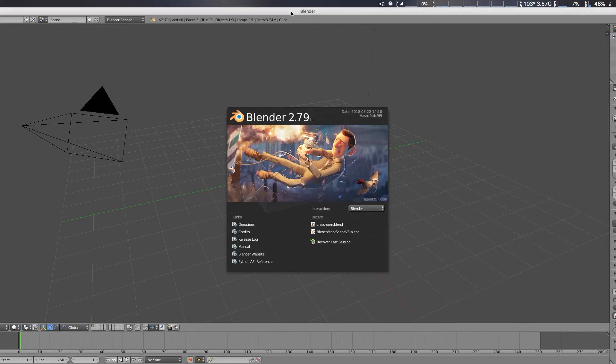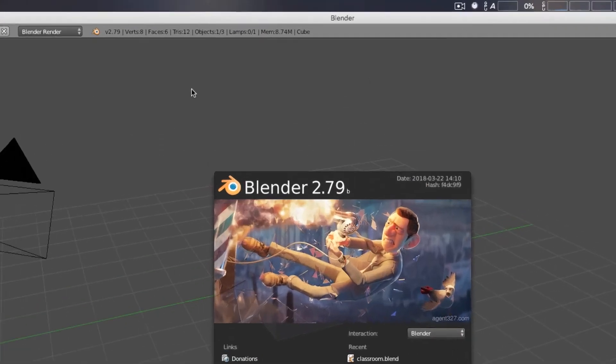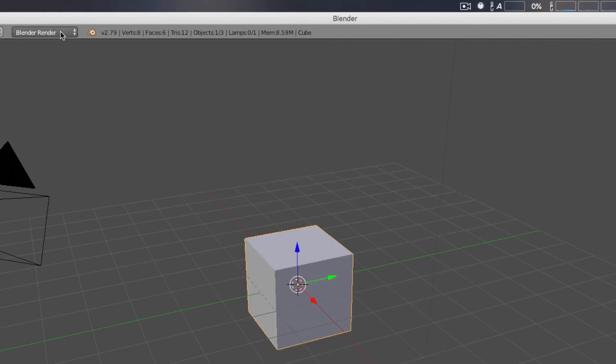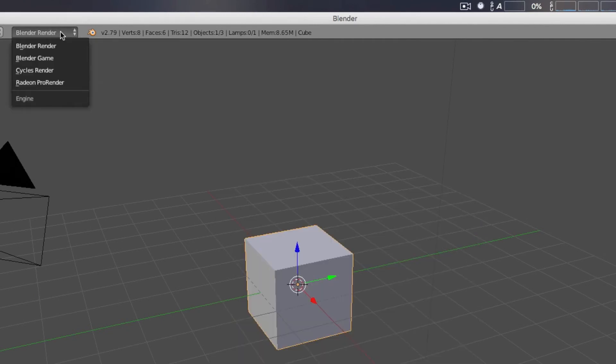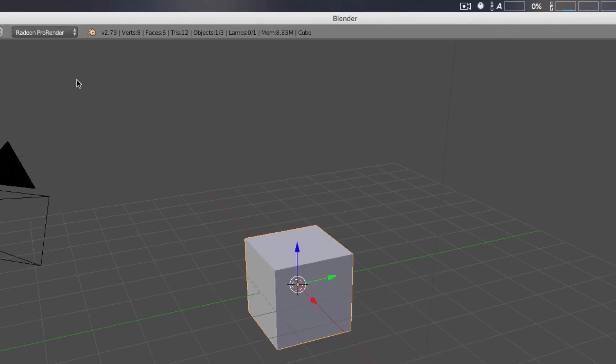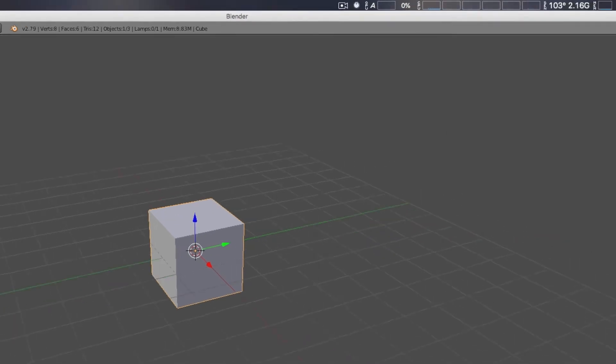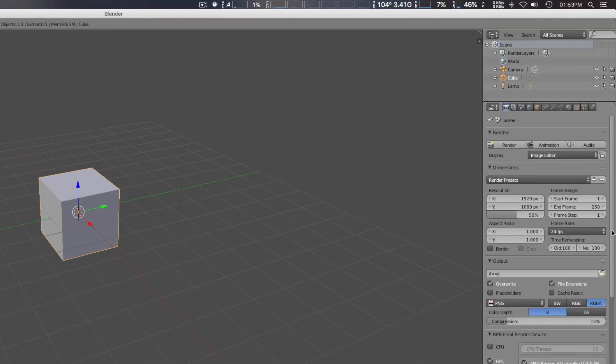So we're going to go to the very top for your render engines. And you simply select the Radeon Pro Render right there. Now, going on to the right side, once you do that, you actually have many selections.